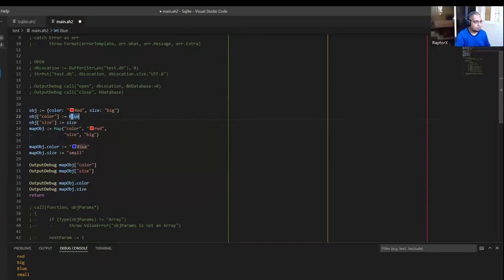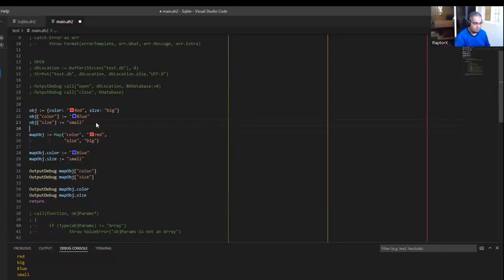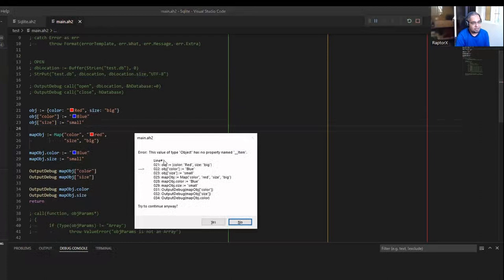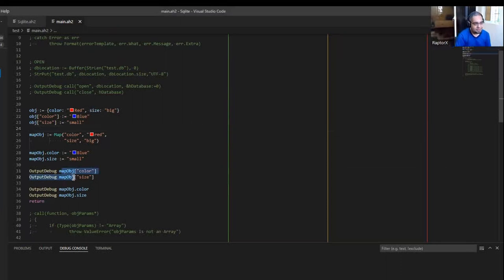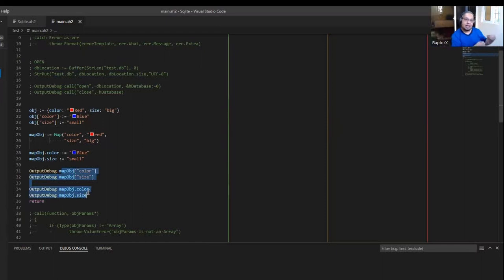This one is blue and this one is small. This should give me an error — the object has no property named 'item' because it cannot put items in it. So here's the thing: think about it this way. The objects that you know in version one are now called maps, and they do exactly as you think — they're maps because they can have properties, they can have keys, and you can loop through them the same as usual.